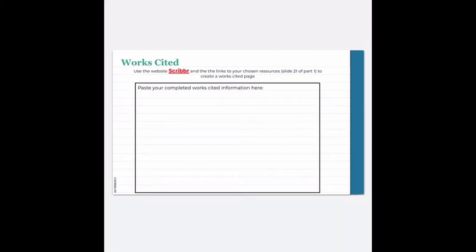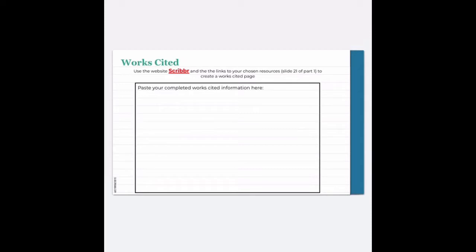We have now come to the point in our research where we're going to create a works cited page. We're going to use the website Scribbr and the links to our chosen resources, which are on slide 21 of part 1, to create a works cited page. A works cited page is just a list of all the resources that we referenced in our research paper.